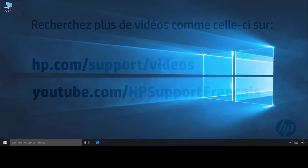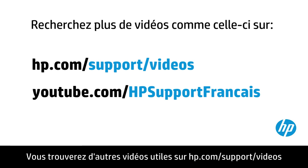You can find additional helpful videos at hp.com/support/videos, and on our YouTube channel, youtube.com/HPSupportFrancais.